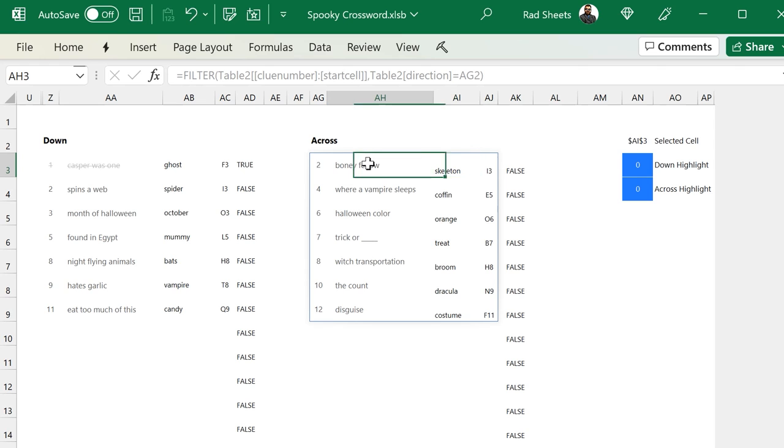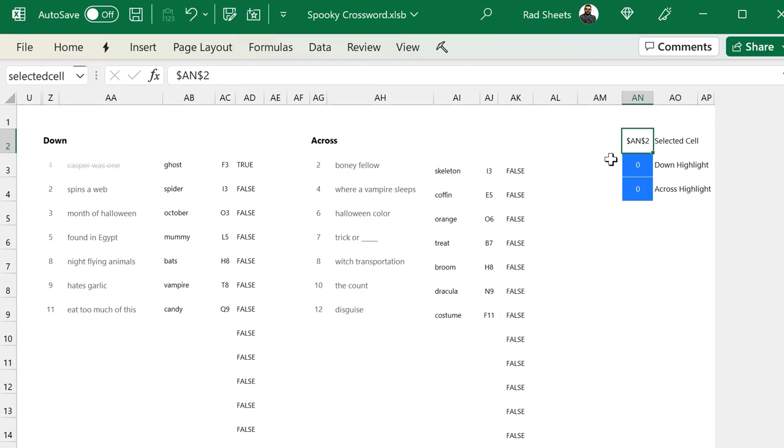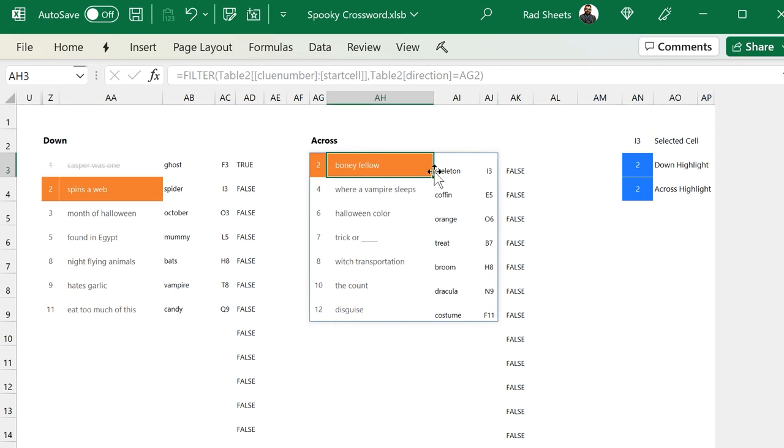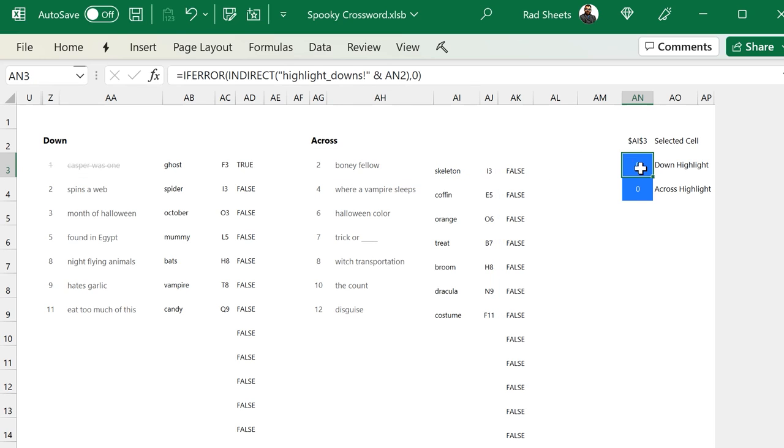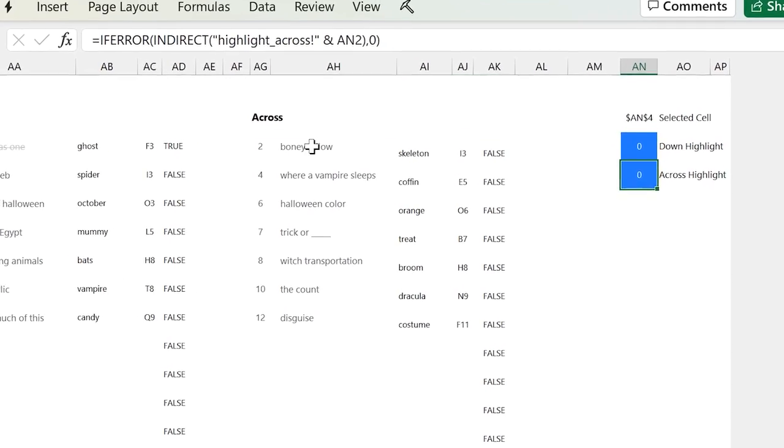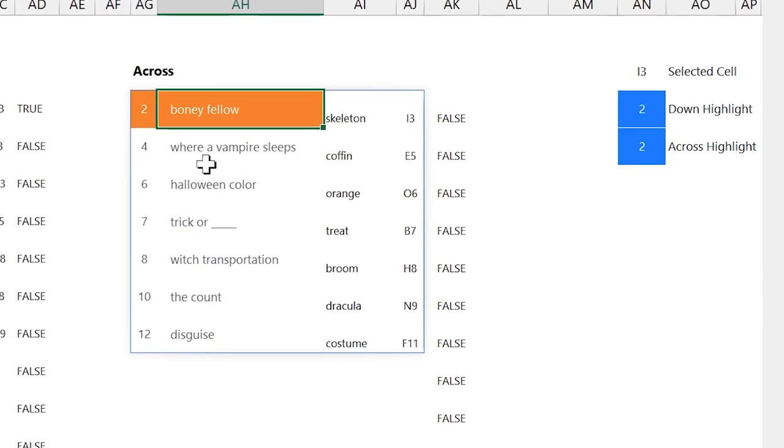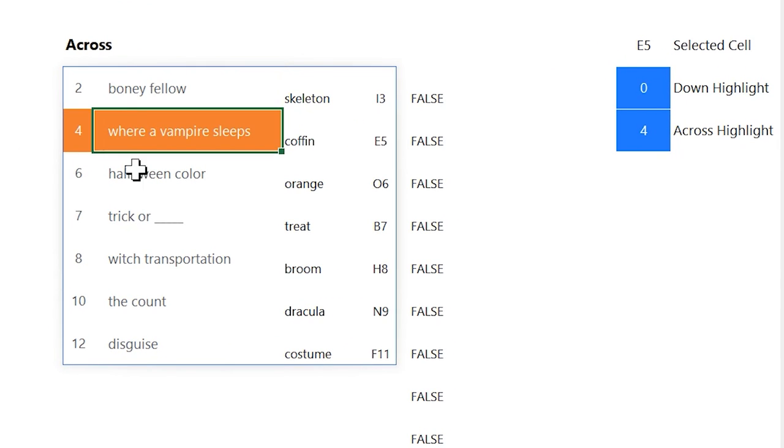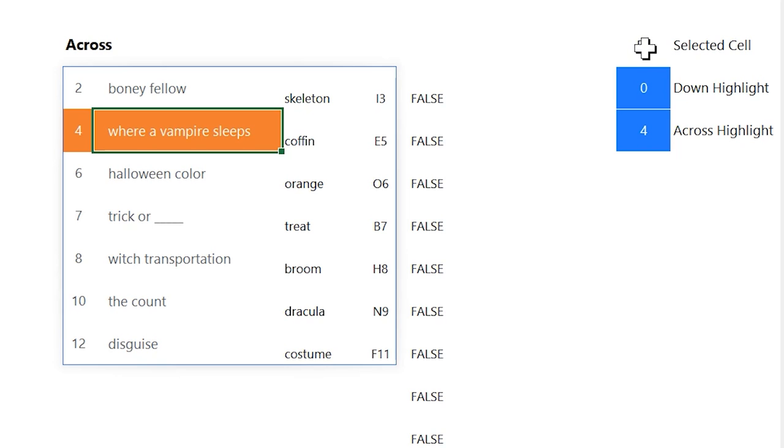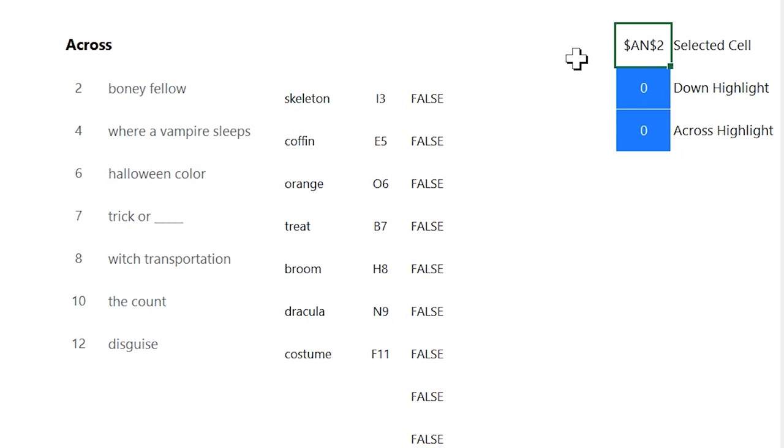And once we know what cell is selected, we can adjust the down highlight and the across highlight based on the intersection of the other sheets down and across numbers. For example, if A1 is selected, we'll go to the down highlight sheet and look at A1 and see if there's a clue that matches that cell's down highlight. And same with the across highlight.